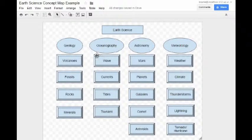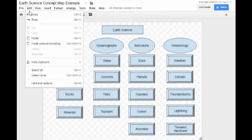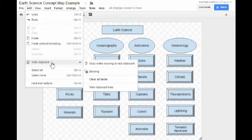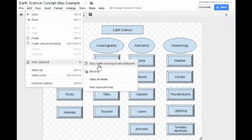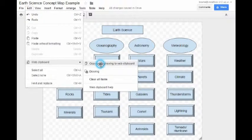So after you've created your Google Drawing, all you need to do is go up to Edit. You're going to hover over the Web Clipboard and you're going to say Copy Entire Drawing to Web Clipboard.